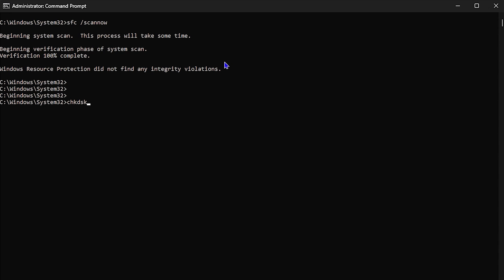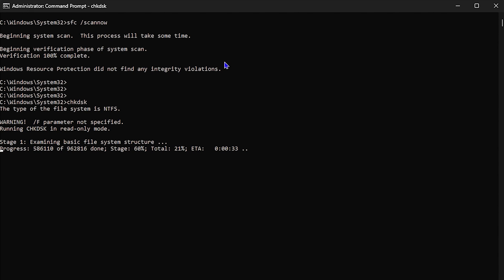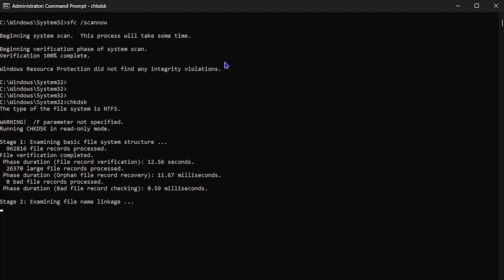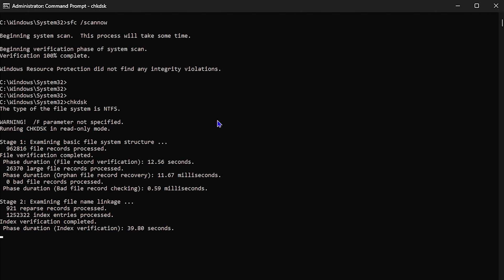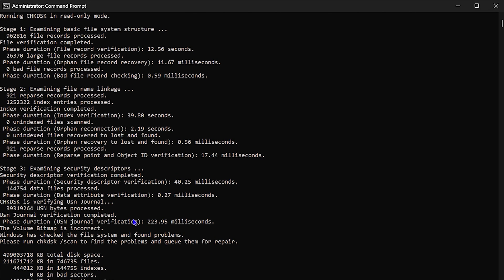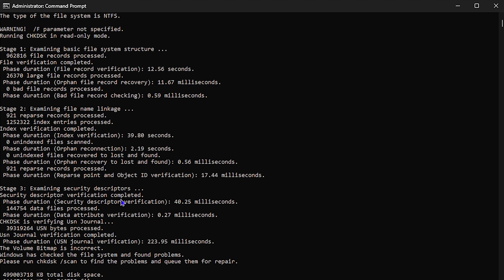The next command is chkdsk. Once you type chkdsk and hit Enter, this command is very useful if you feel your computer is running slow or giving you issues. It will check your disk for any file system errors, let you know what the issue is, and go ahead and fix it. You can use sfc /scannow and chkdsk hand in hand to fix issues — one fixes corrupted files while the other checks for file system errors.